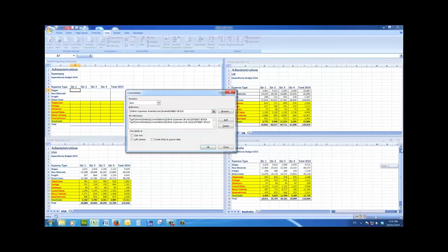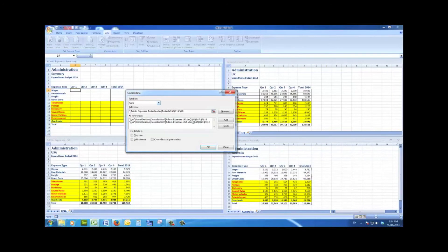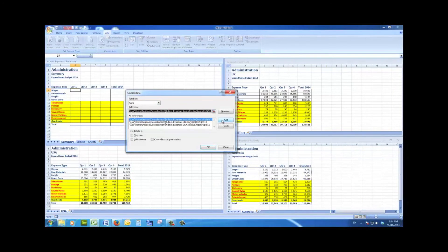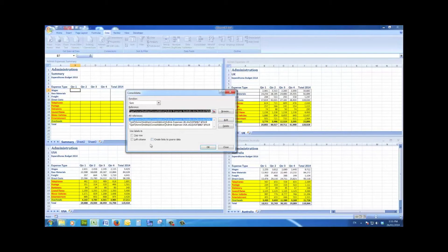Now I'll do the same thing with the Australian budget figures, across and down, and I'll add those as well.